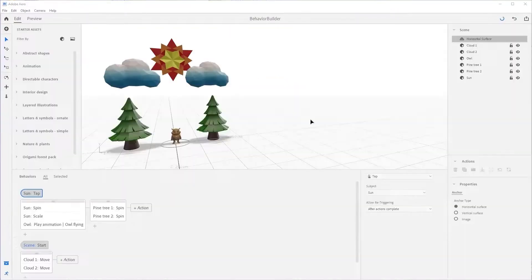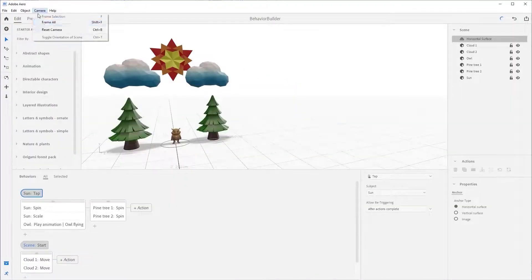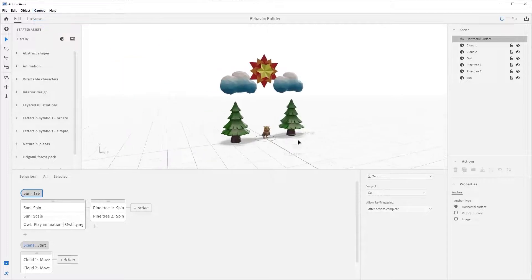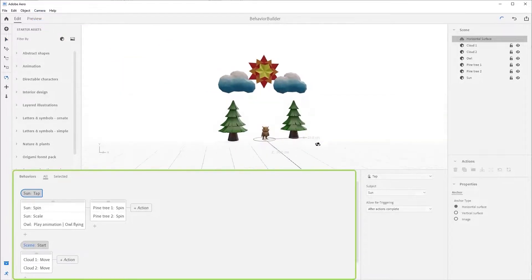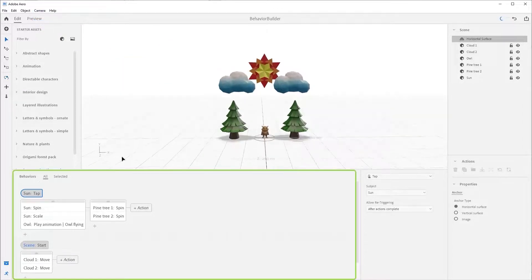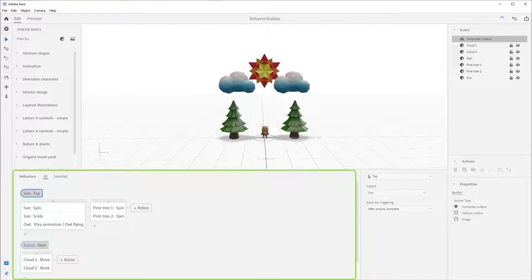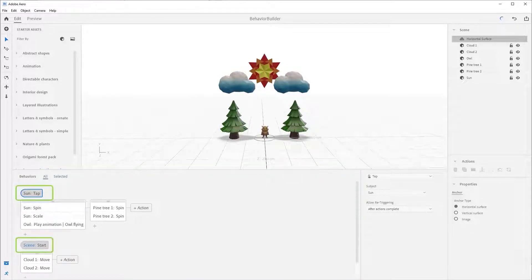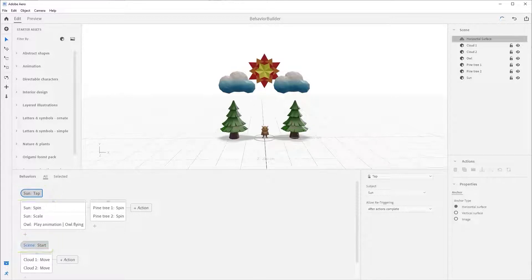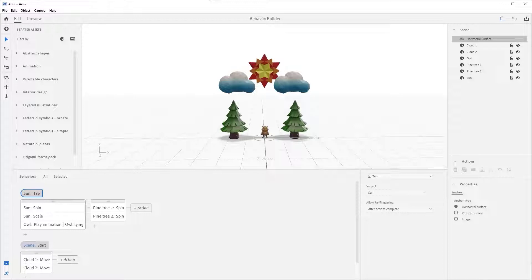This area down here is Behavior Builder, and as you can see we have multiple behaviors set up for this scene. These gray blocks at the top are triggers. Triggers tell Arrow to perform an action based off of some sort of user input.